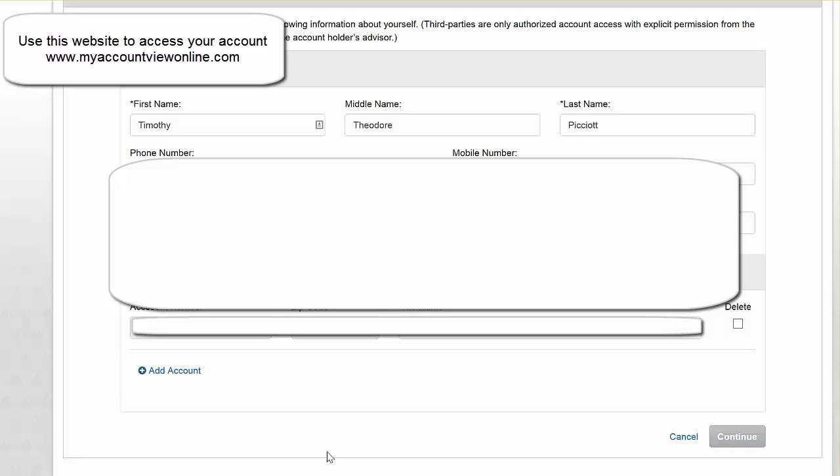Now, something important to remember, for those of you who have multiple accounts with us, you are actually going to click the add account feature over here in the lower left hand corner.